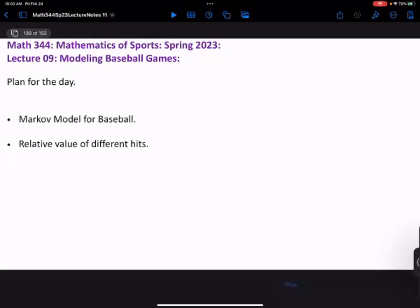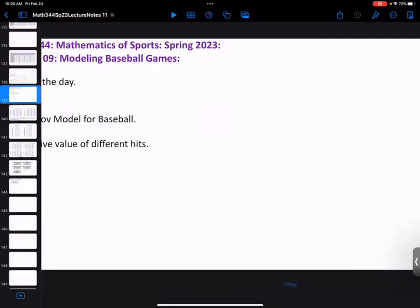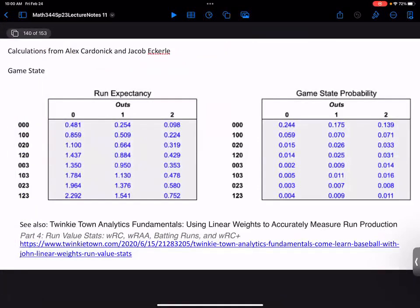Welcome to Math 344, Mathematics of Sports. This is Lecture 9. What we're going to do today is continue and hopefully finish our talk about the Markov model for baseball and really answer the question about the relative value of hits. We started this conversation over the last few days, and Alex and Jacob were kind enough to set up the calculation through a Google Sheet. We can hopefully answer the simple question: which is better, a triple or a home run?